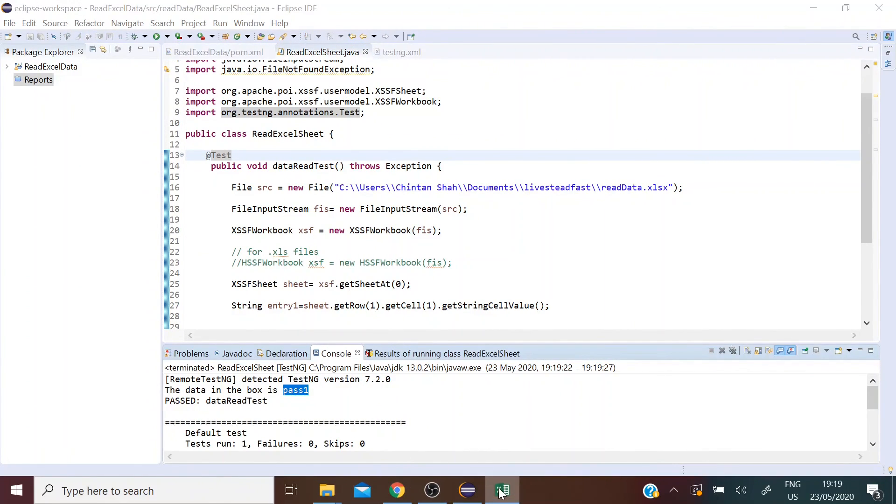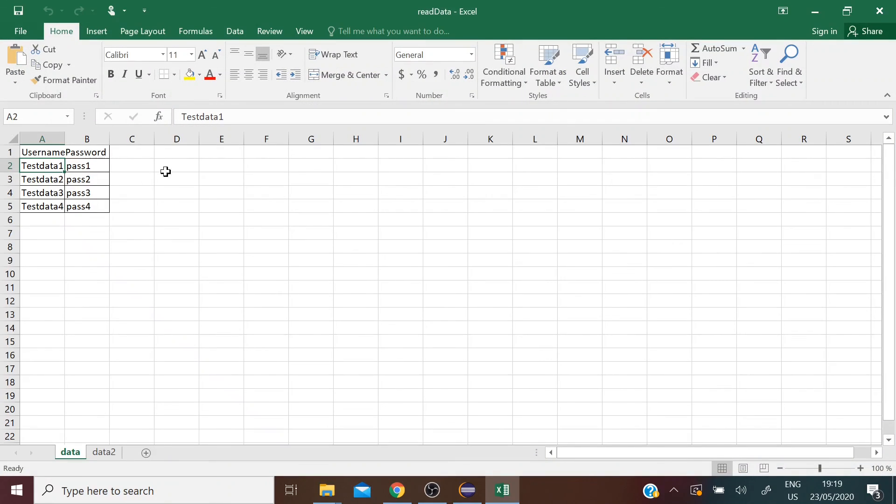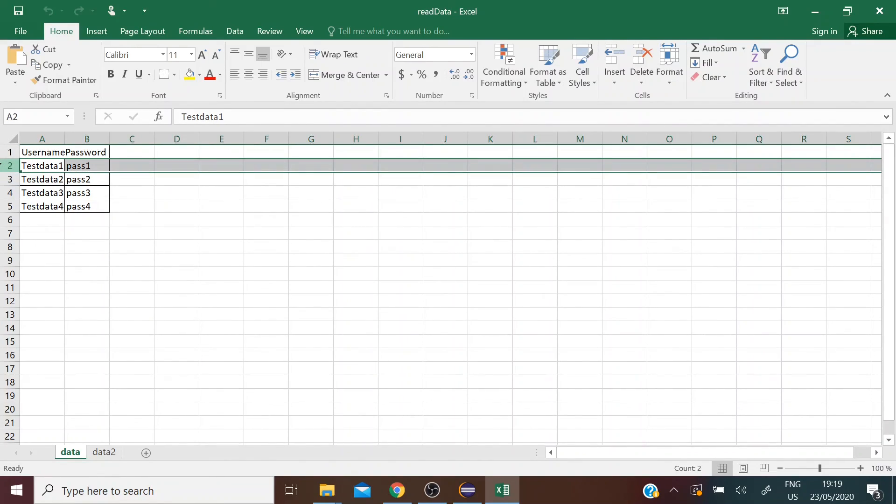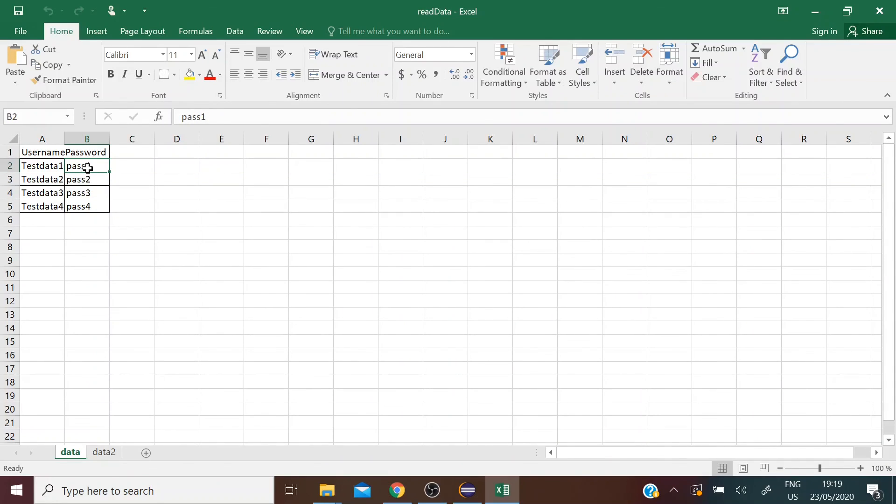Let's go ahead and verify that. So we are looking at the second row and the second column. Pass one, there it is.